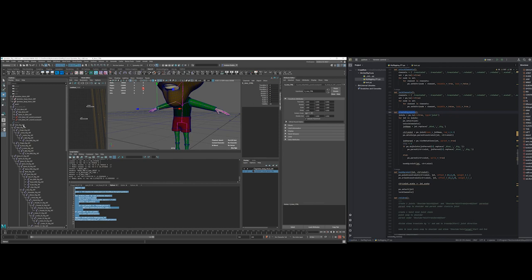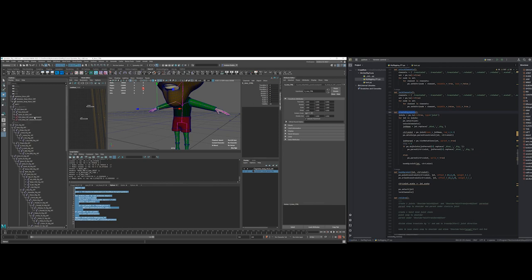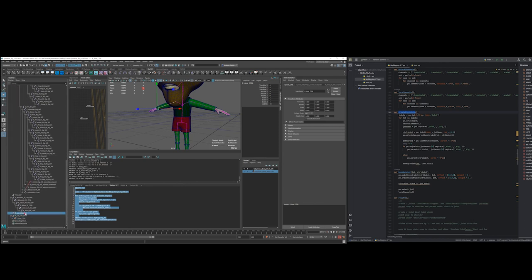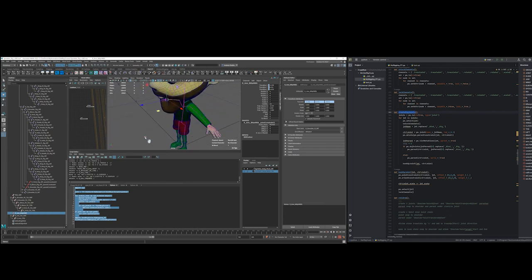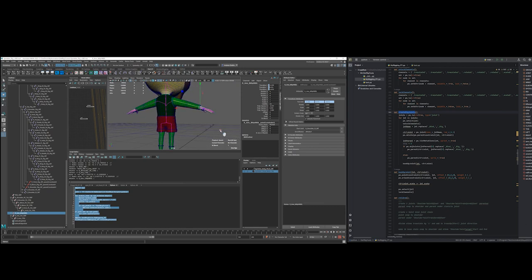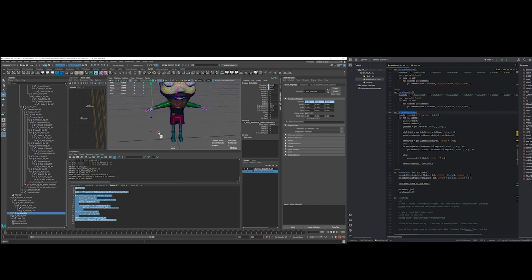I'll probably write something that will change these point constraint names to make them a little easier to read, like 'IK rotate plane handle' so I can differentiate between the rotate plane and single chain solver ones.